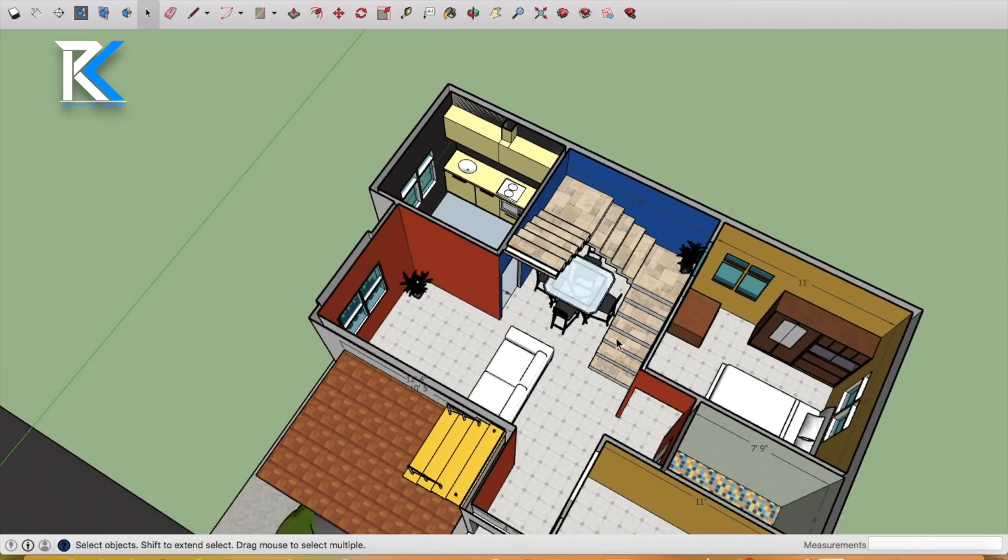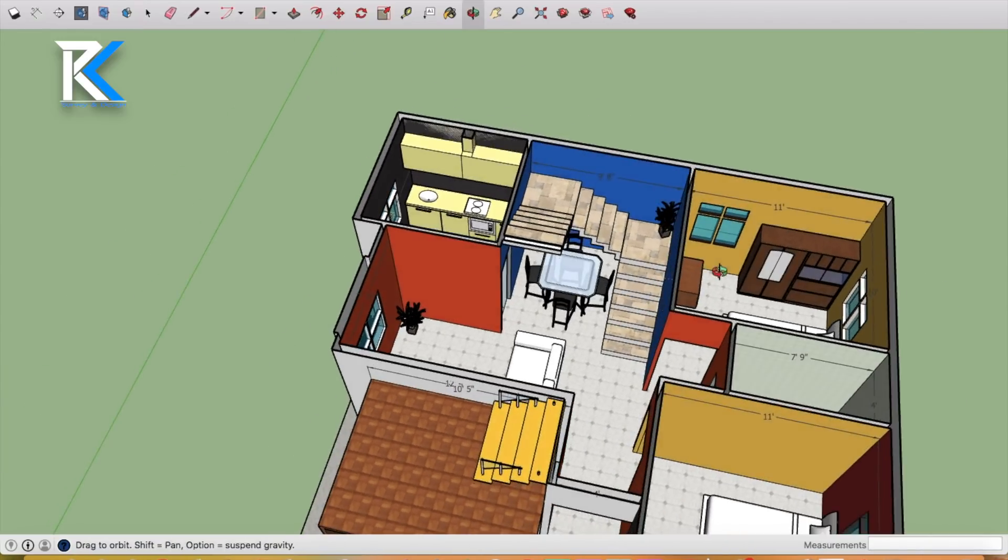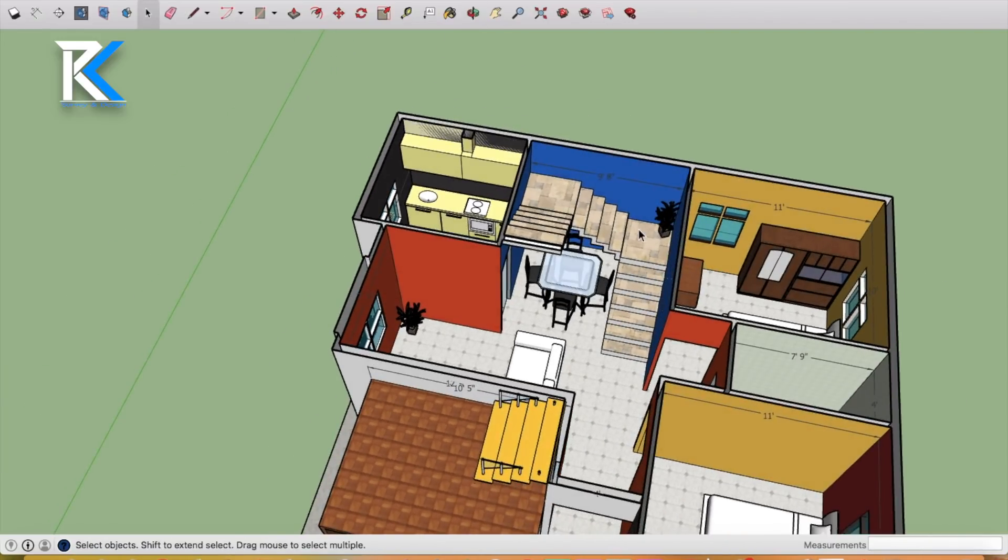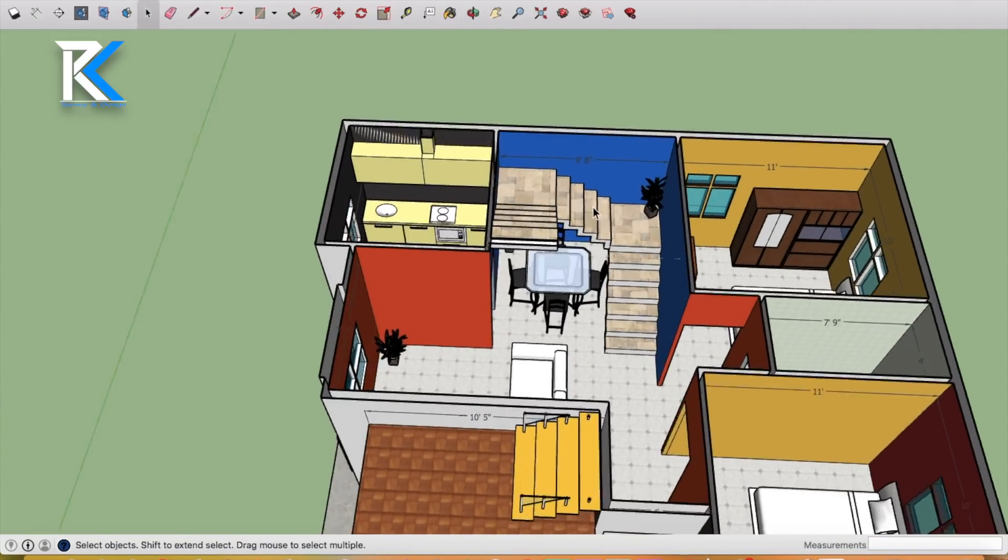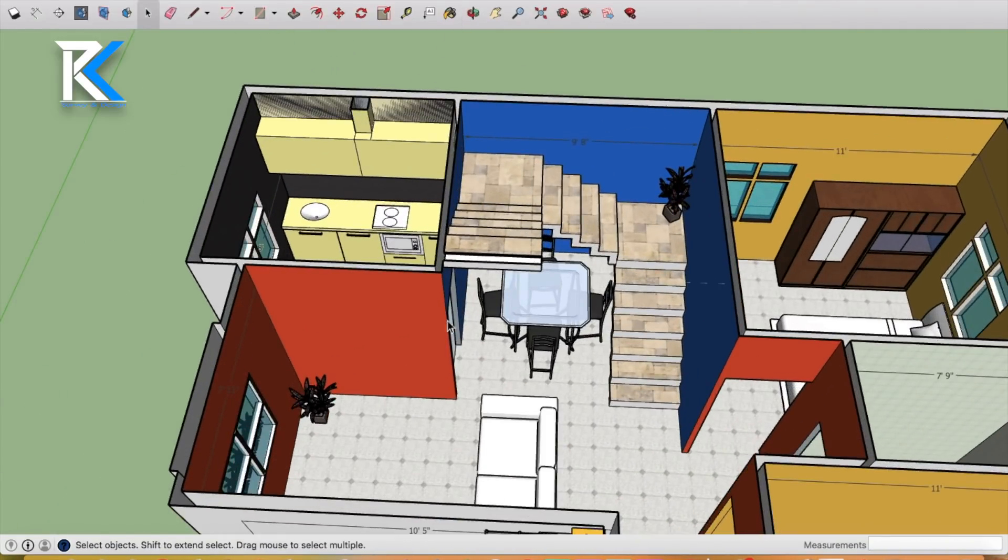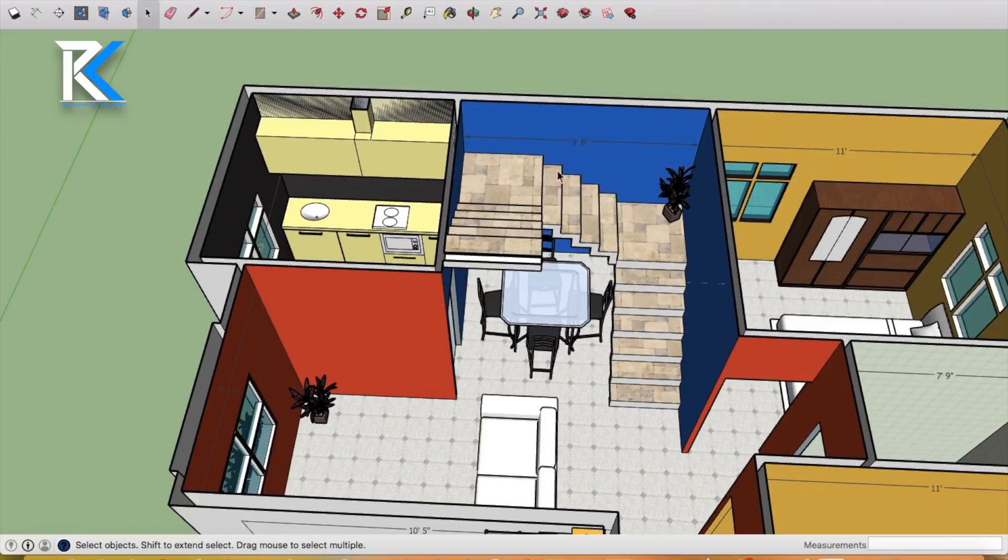After this, the staircase is 8 feet by 8 feet. This is the staircase and the dining room.